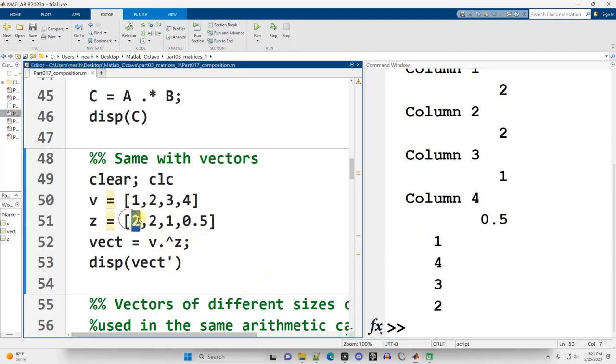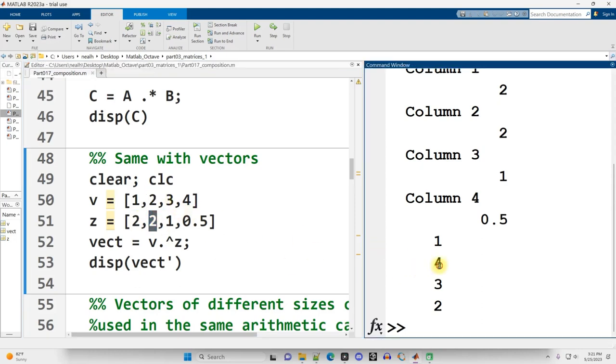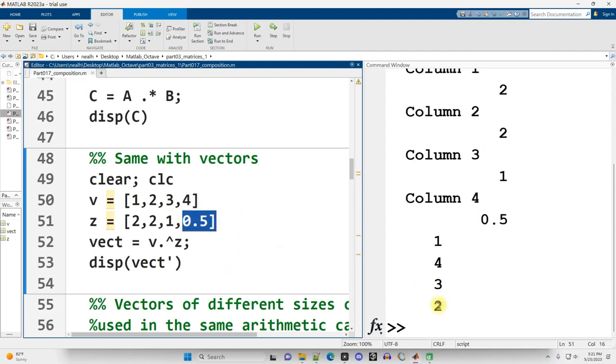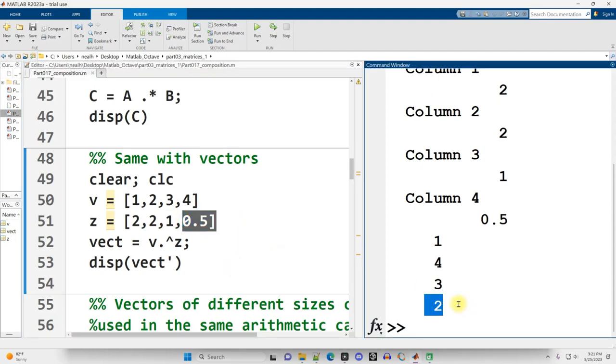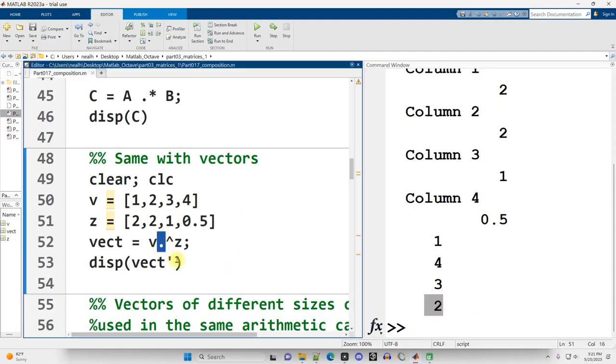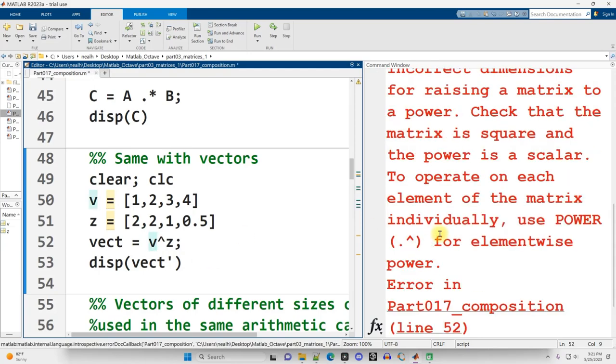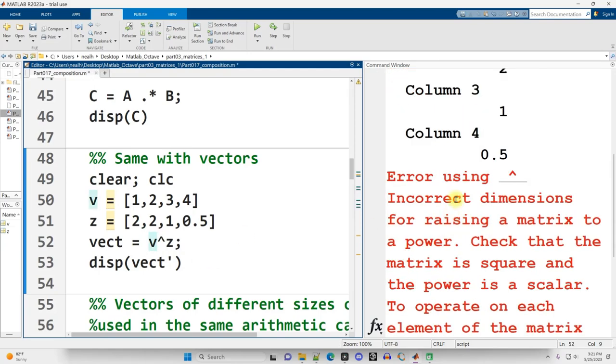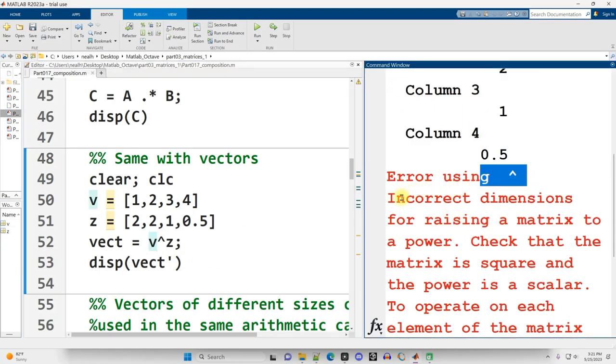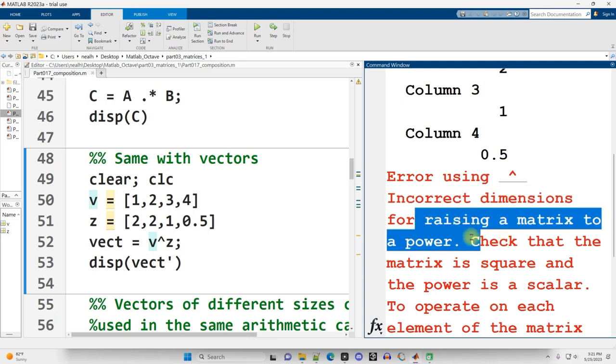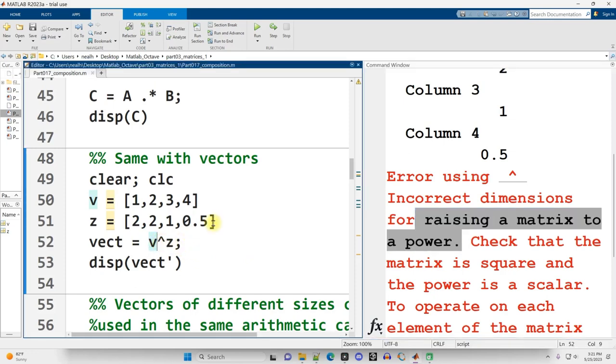I raised one to the second power for the one. I raised two to the second power for the four. I raised three to the first power for the three. And I raised four to the half power, same as square root, to get the two. If I tried this without the dot, it gives me an error. Error using this: incorrect dimensions for raising a matrix to a power, because it's trying to do a different operation. An operation which I will explain in a later video.